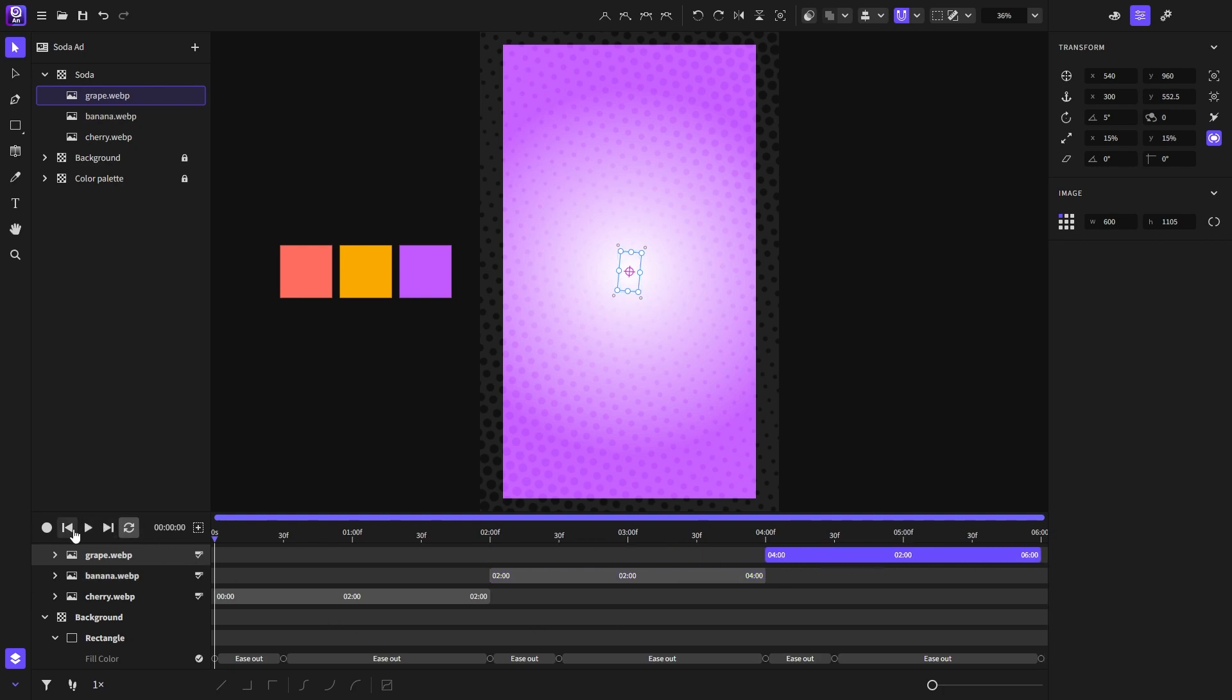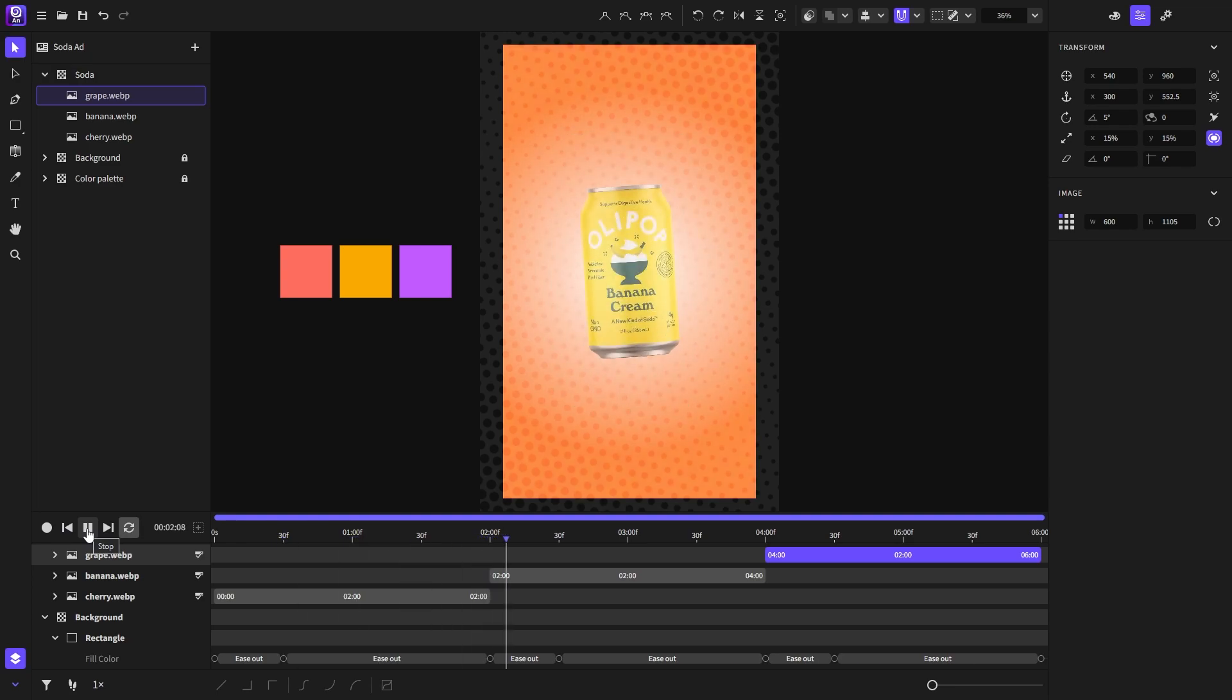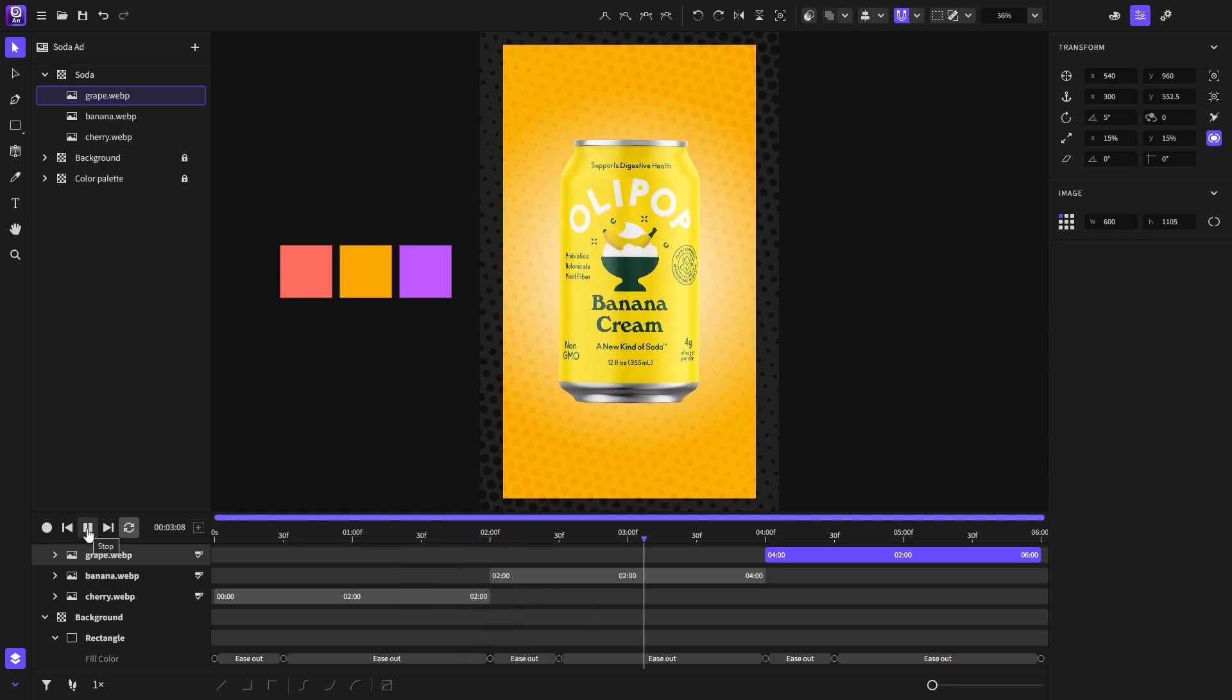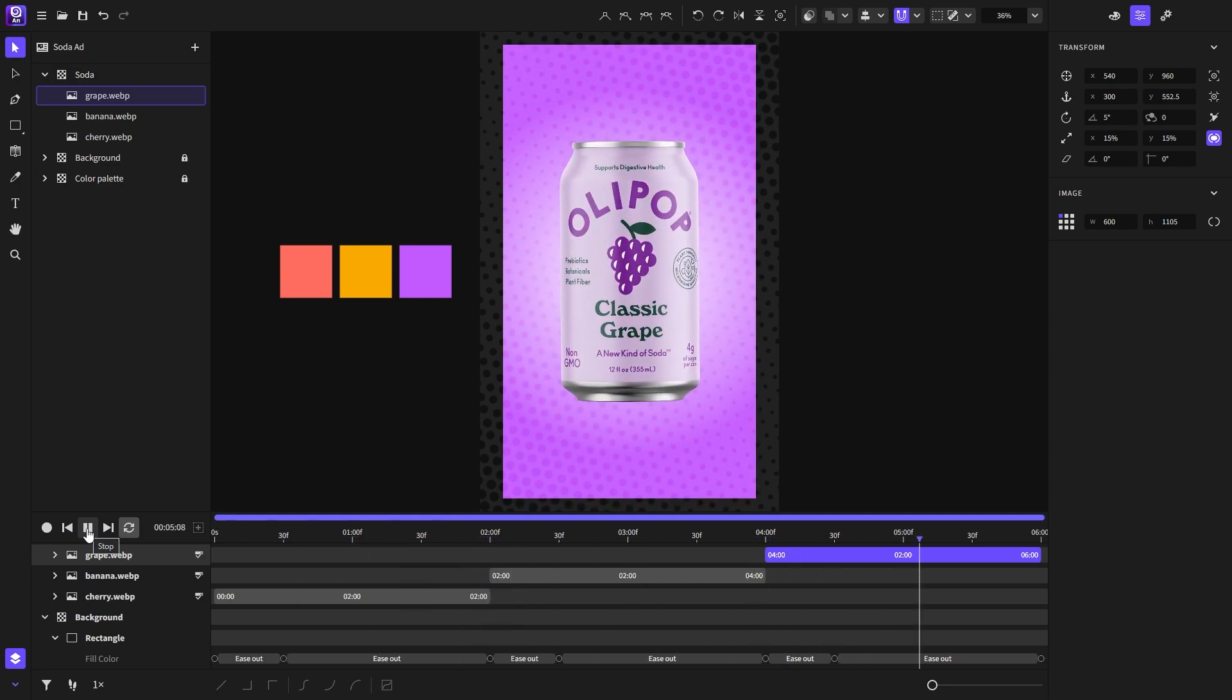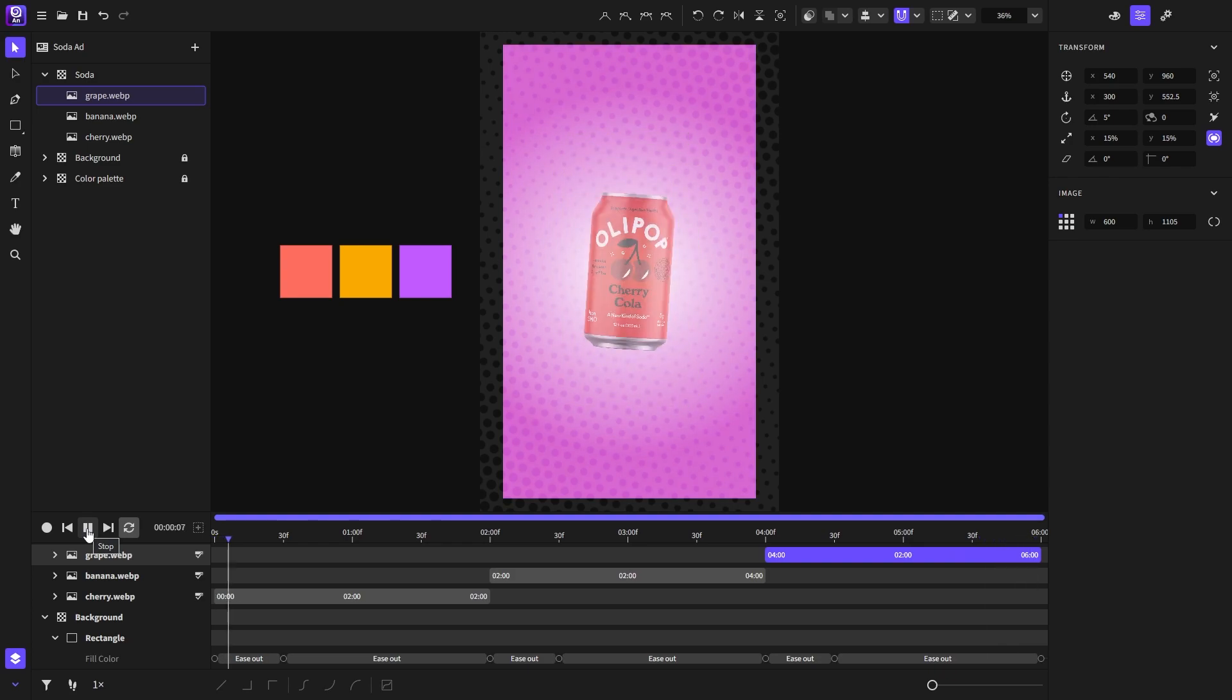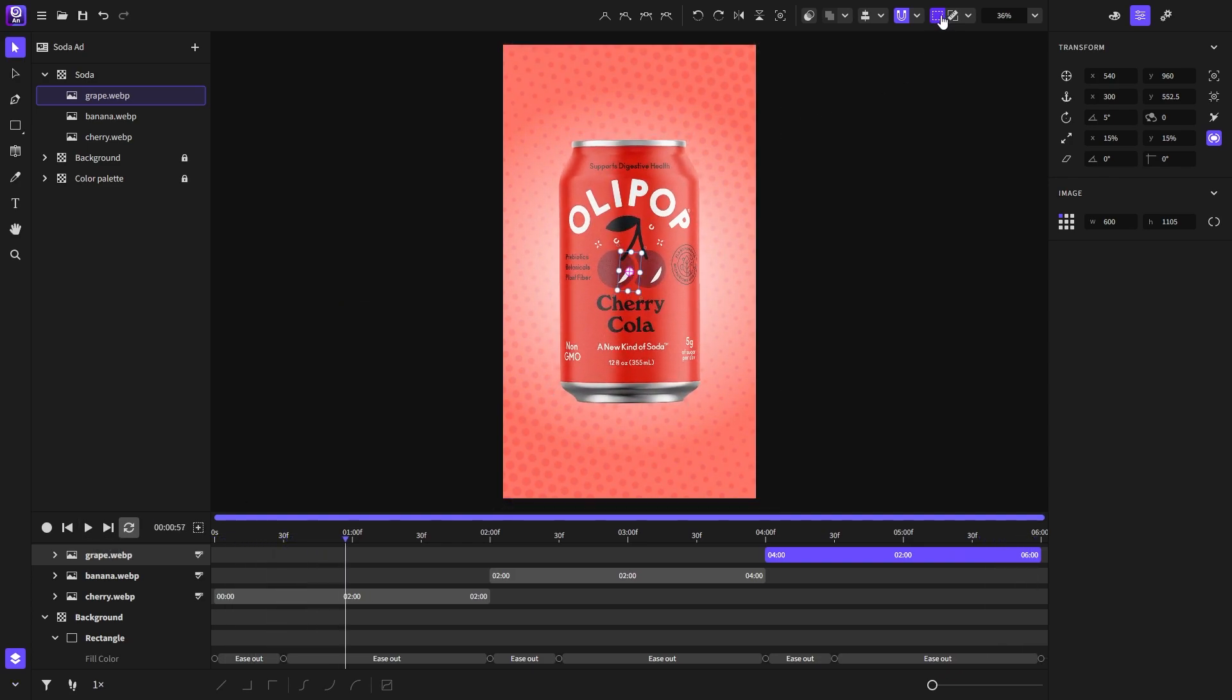I will go back and play the animation. And as you can see it looks really nice.